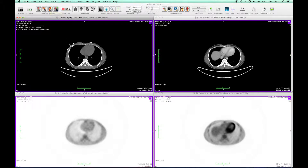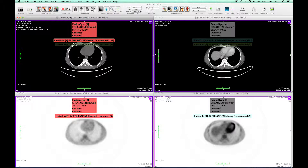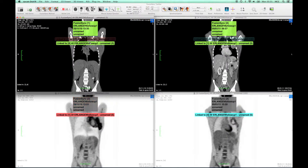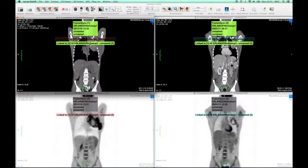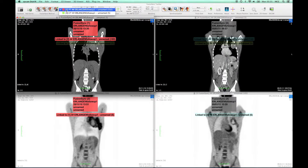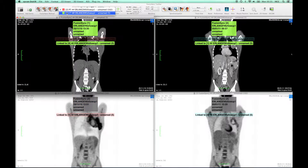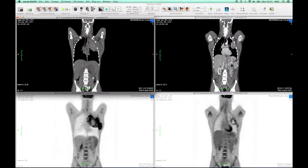I have loaded a PET CT follow-up for which I want to adapt the registration between the CTs manually. I select the according link between the CTs in the toolbar and switch from automatic to manual fusion.